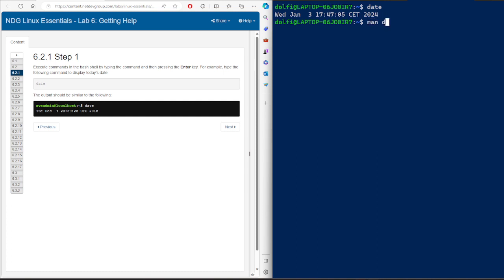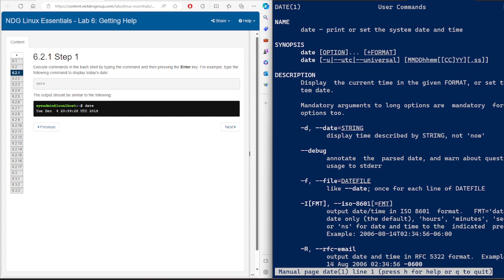If you type 'man date', you will see the name of the command and what it does — it prints or sets the system date and time. Here you have a description, and here we have the options. For example, '-d' lets you display the time described by a string, or you can use the full form '--date'. This is the full version and '-d' is the shortcut.